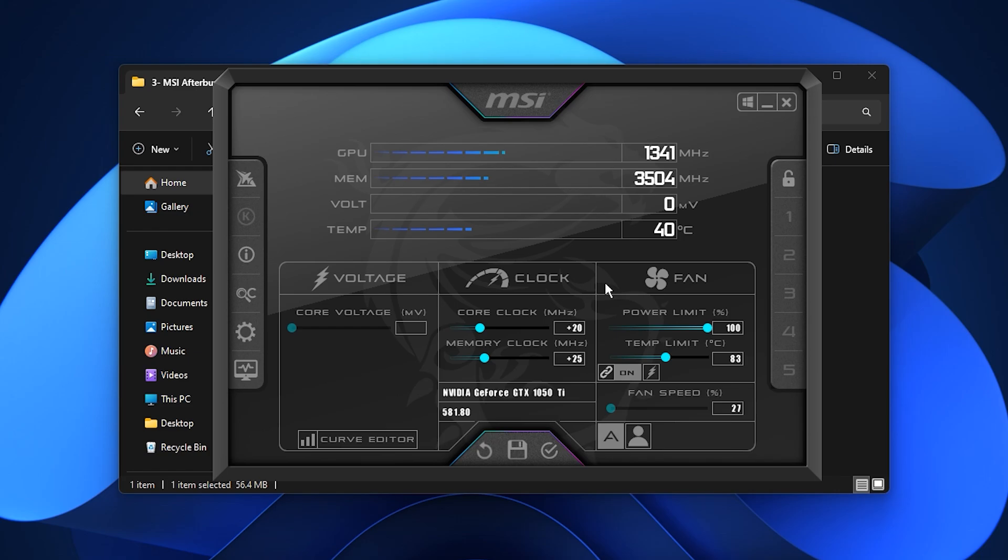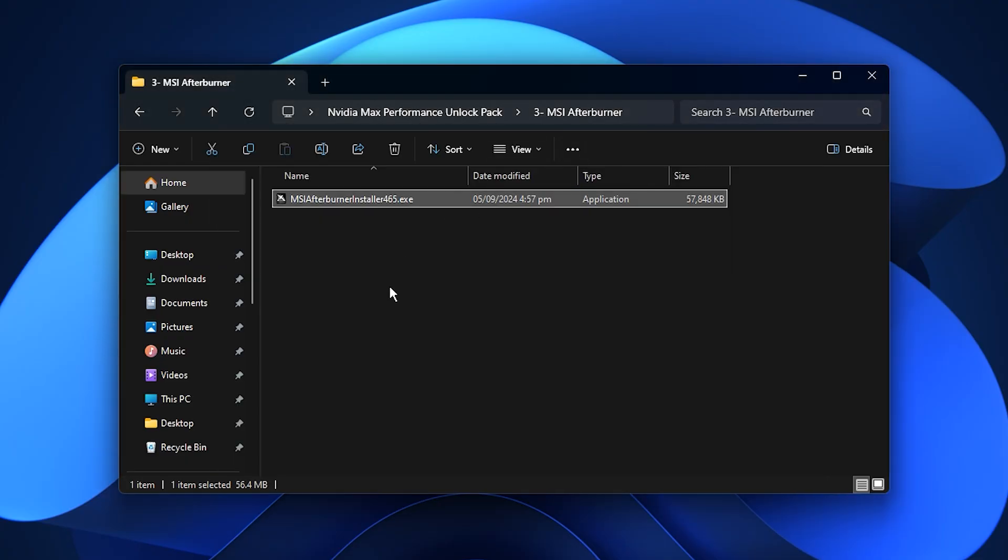With these adjustments, you can get a solid performance jump while keeping your system safe and stable.